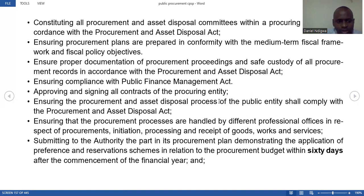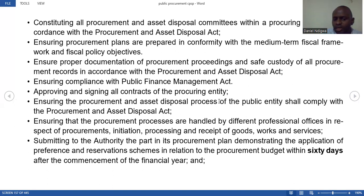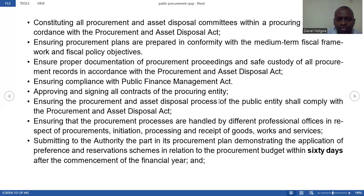They ensure that all procurement and asset disposal processes comply with the act and that procurement processes are handled by professional officers. To become a professional, you must enroll in a professional course and register as a practitioner. The accounting officer also submits the procurement plan demonstrating the application of preference and reservation schemes in relation to procurement budgets within 60 days, helping implement preference and reservation for people living with disability, the youth, and women.